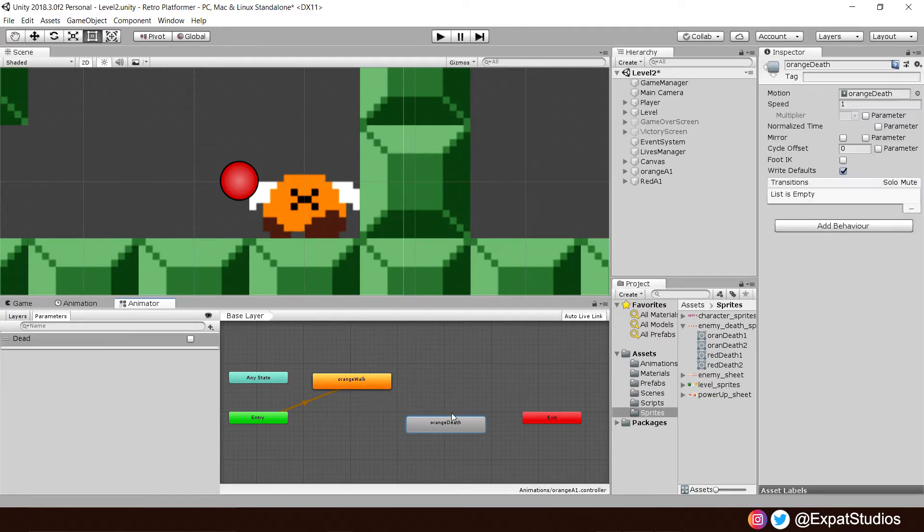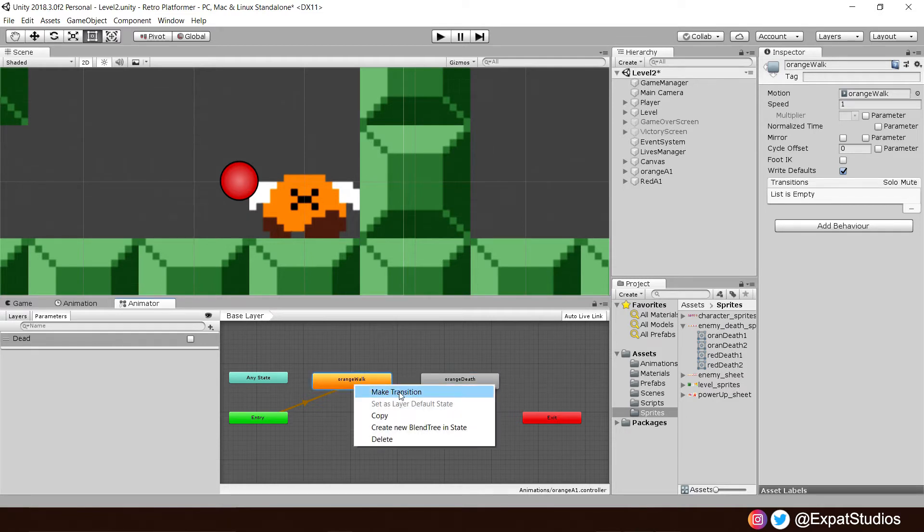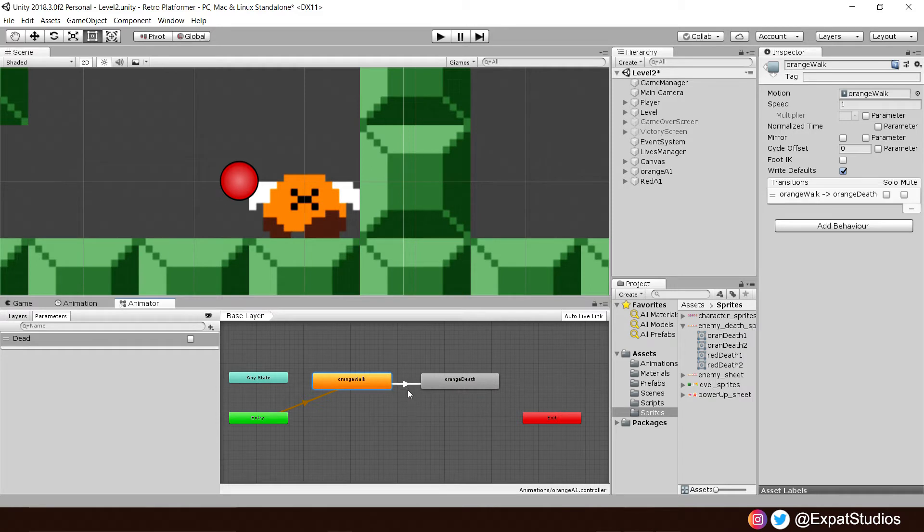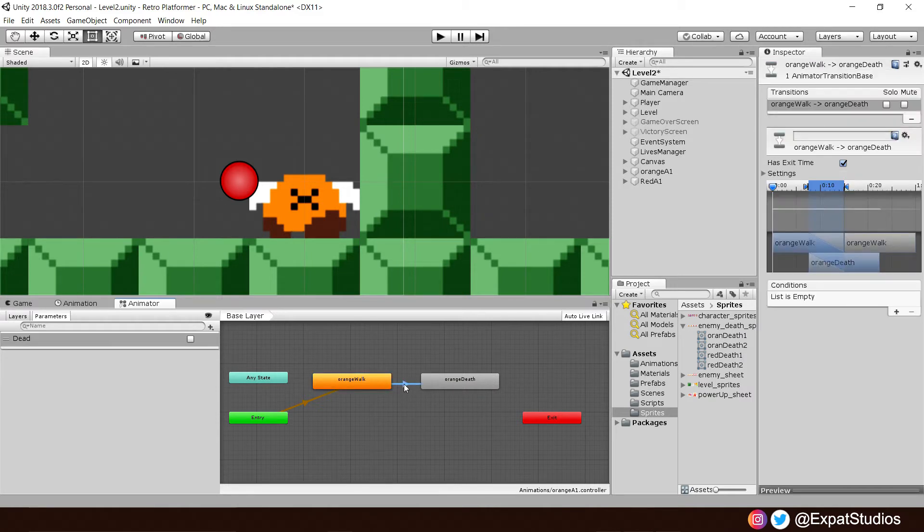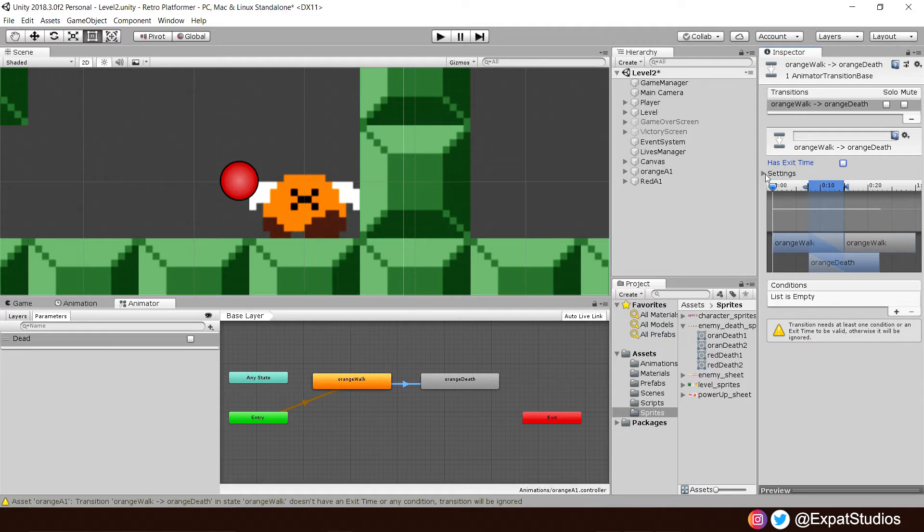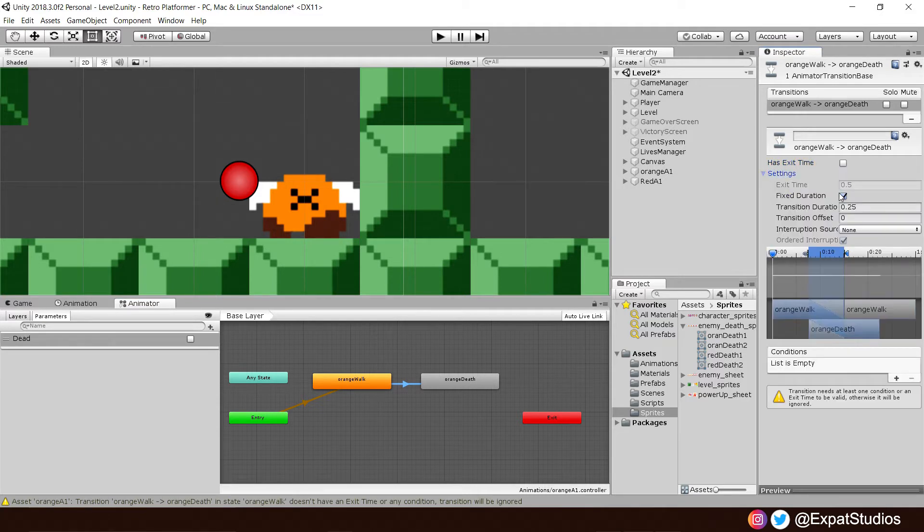Then in the hierarchy here, let's put orange death just at the side of orange walk. Right click on orange walk to make a transition over to orange death. Click the little arrow here. Deselect has exit time. Open up the settings. Deselect fixed duration.